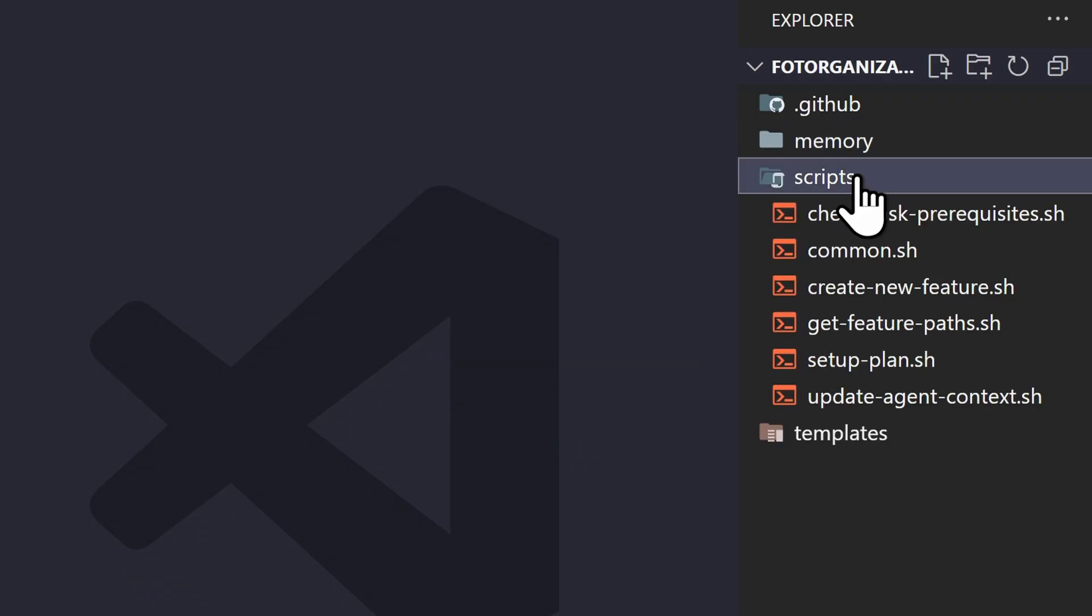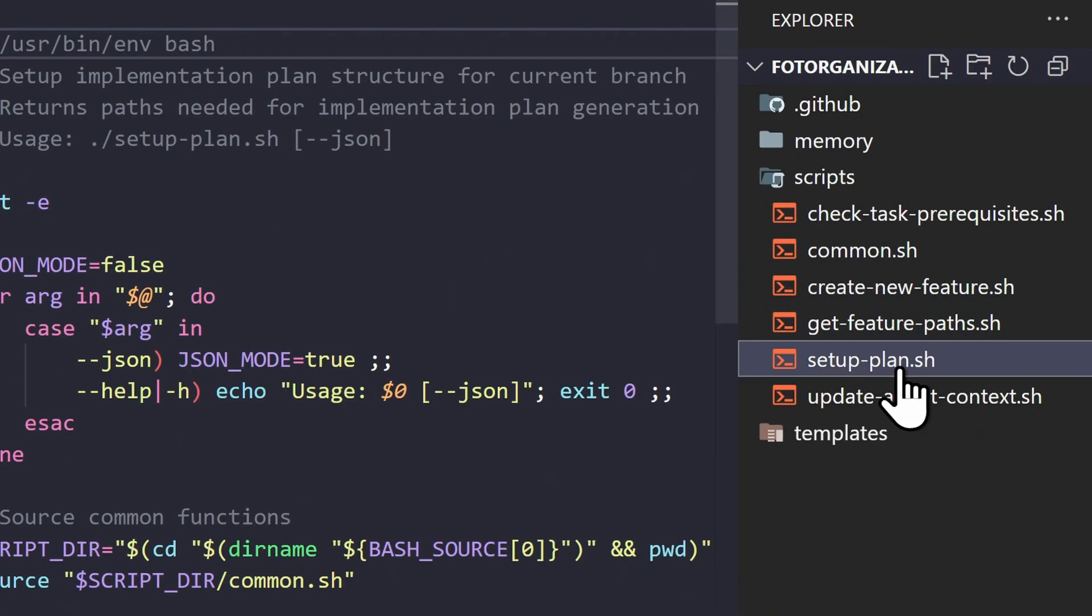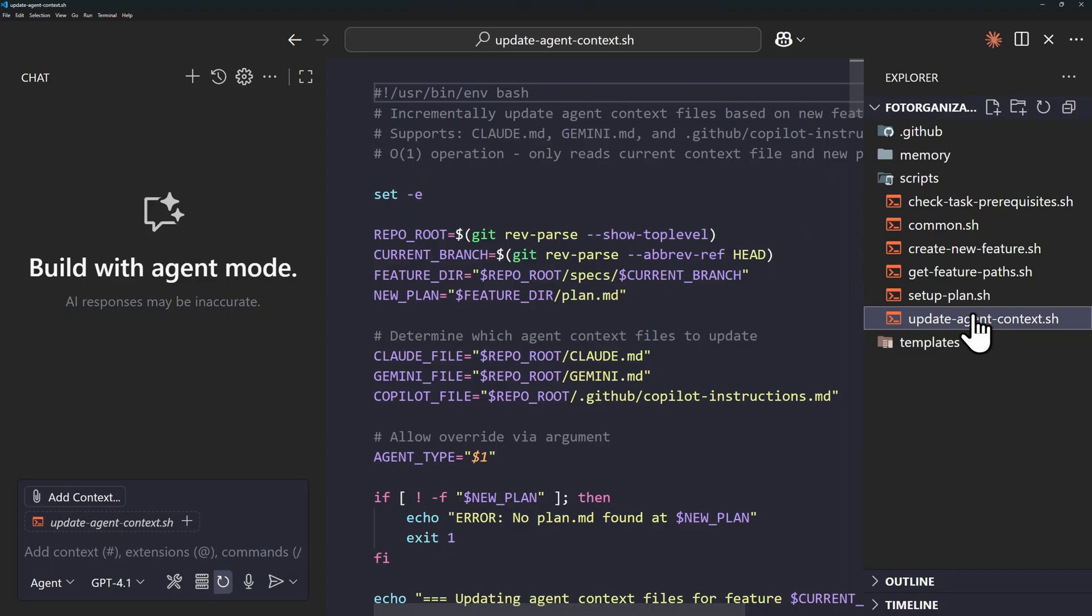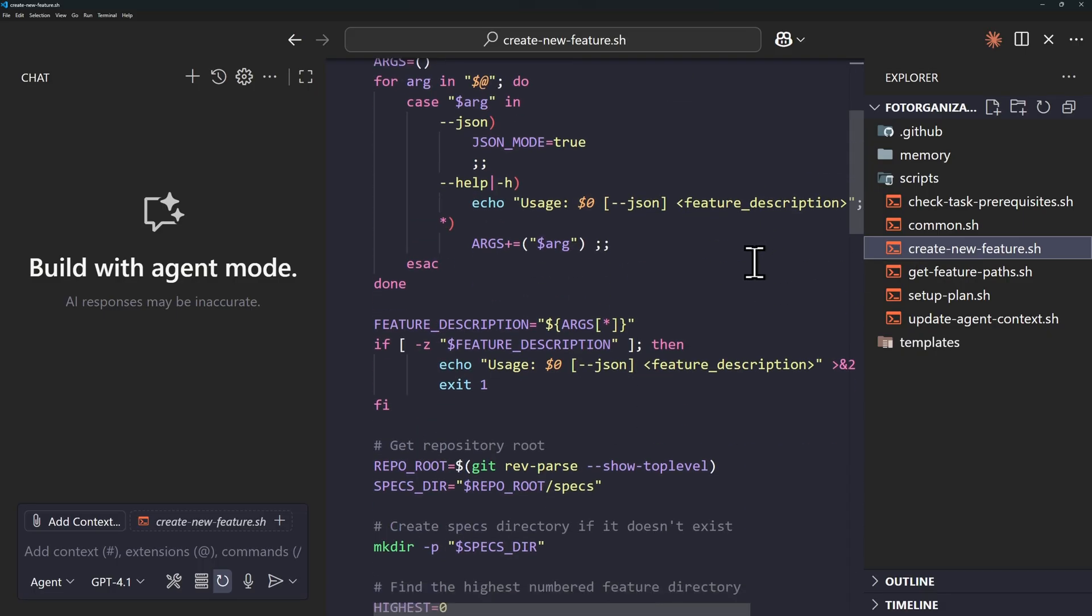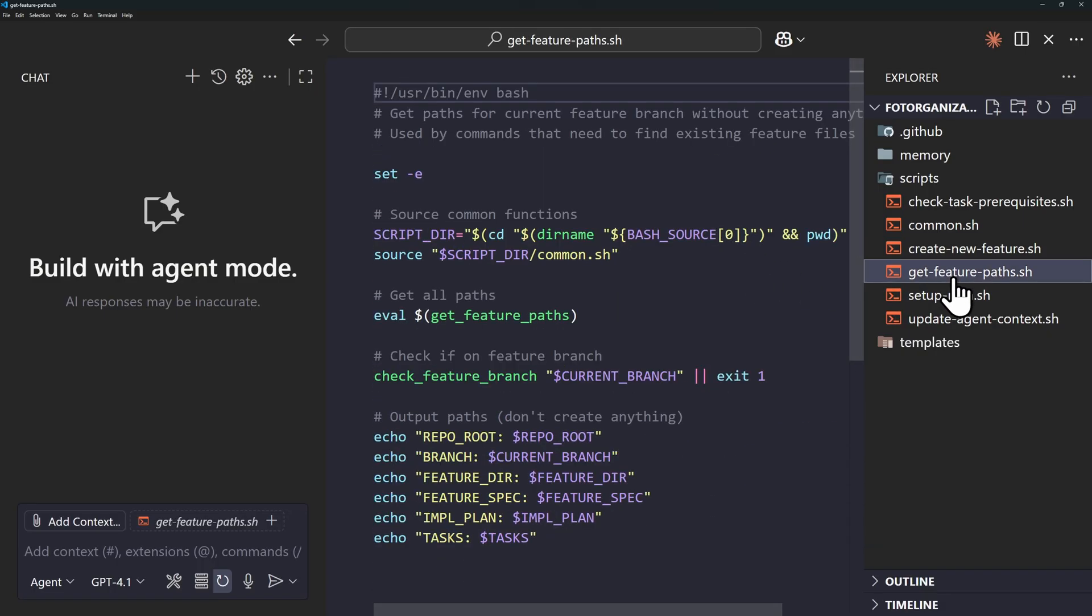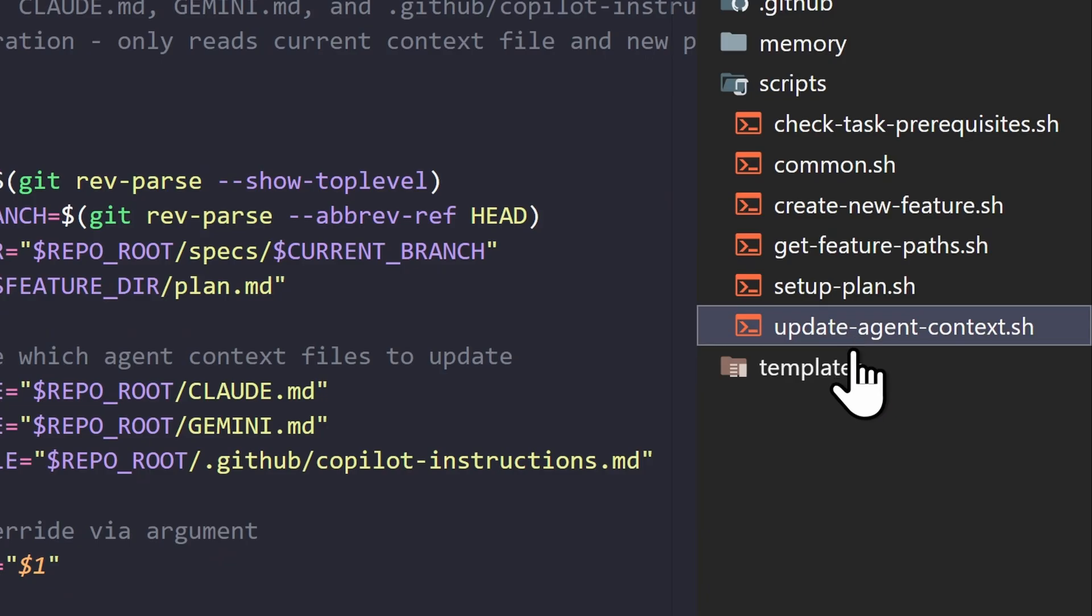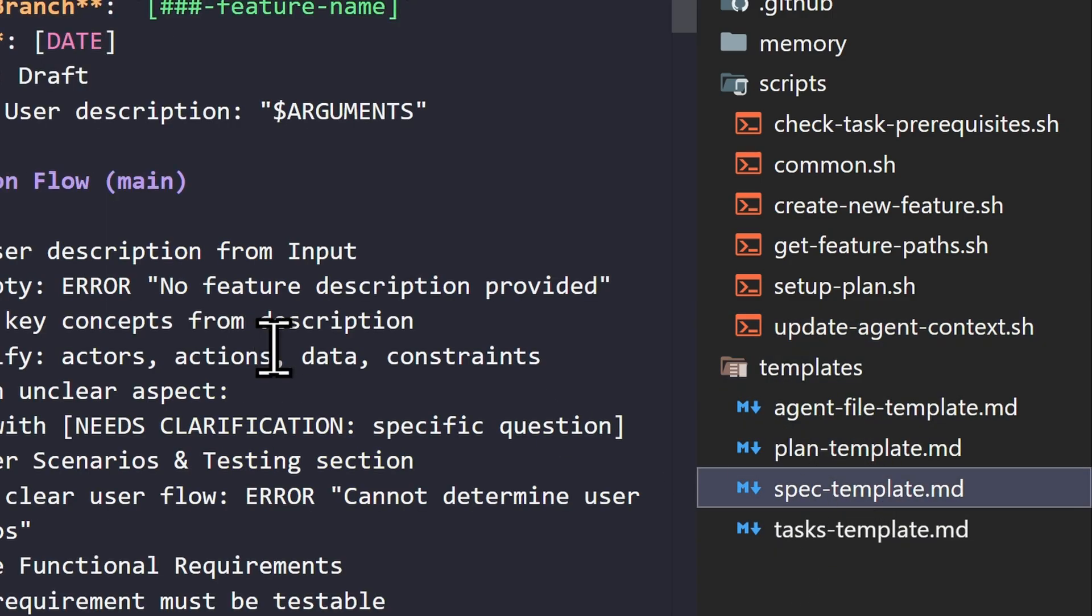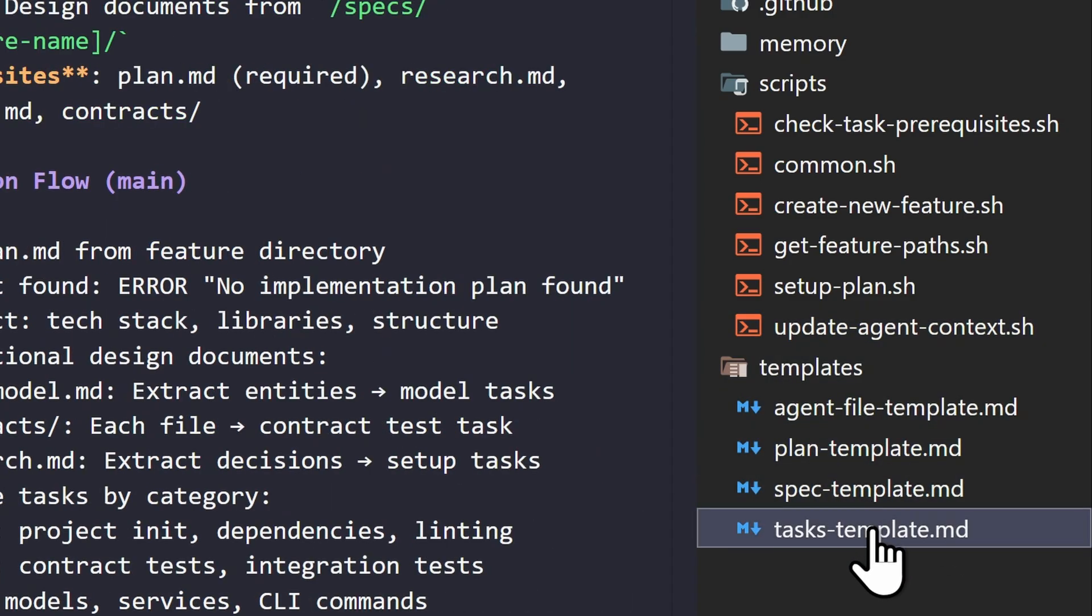We also have here the shell scripts, and these are most likely going to be used when you run the specify command and the plan command. You can see here that we have create new feature, get feature paths, set a plan, etc. We also have here the templates that the scripts are going to use when creating plans or specs or tasks.